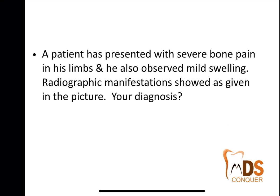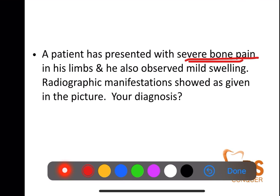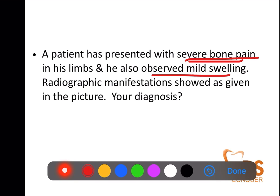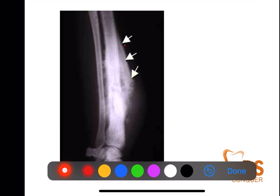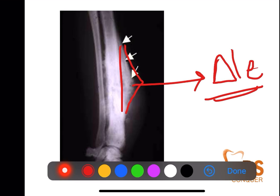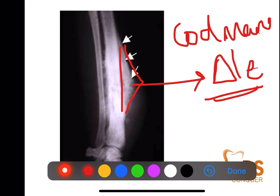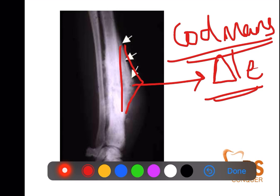Next case: a patient has developed severe bone pain in the limbs, complaining the pain is within the bone, along with mild swelling. The radiograph shows elevation of the periosteum giving a triangle appearance — this is the Codman's triangle. If such a presentation of a long bone is given with elevated periosteum forming the Codman's triangle appearance, blindly go for osteosarcoma. Osteosarcoma has the Codman's triangle appearance of the long bones.